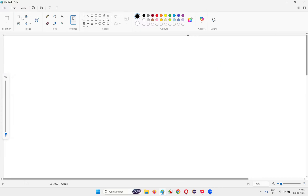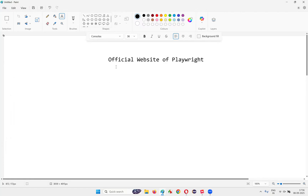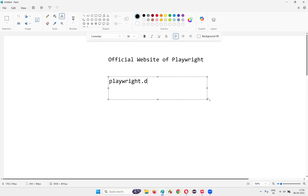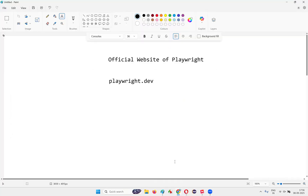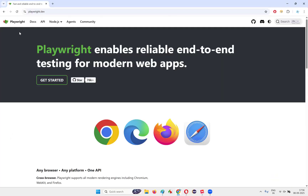What is the official website of Playwright? The official website of Playwright is none other than playwright.dev. You can open any browser and browse this particular website URL. It's not playwright.com or playwright.in — it's playwright.dev. Just type playwright.dev and you will be landing on the official website of Playwright.